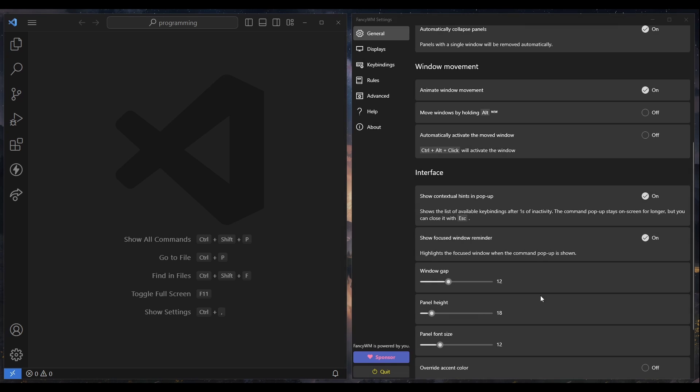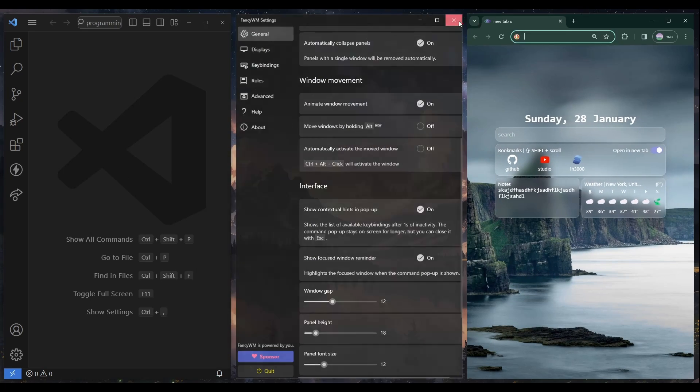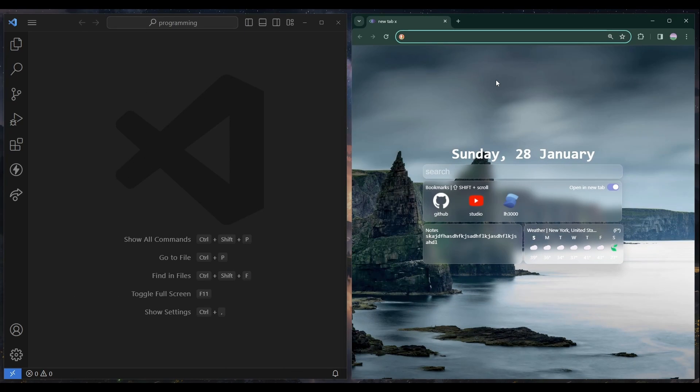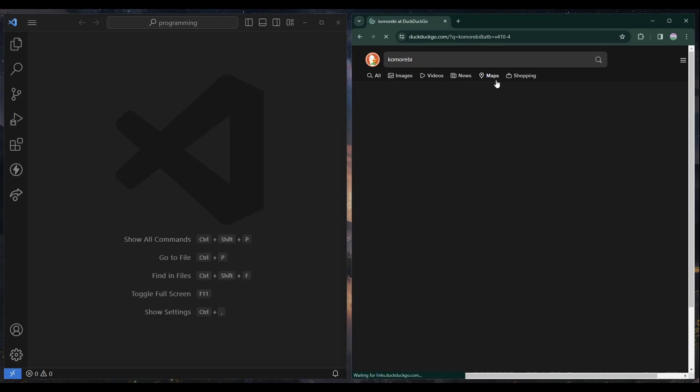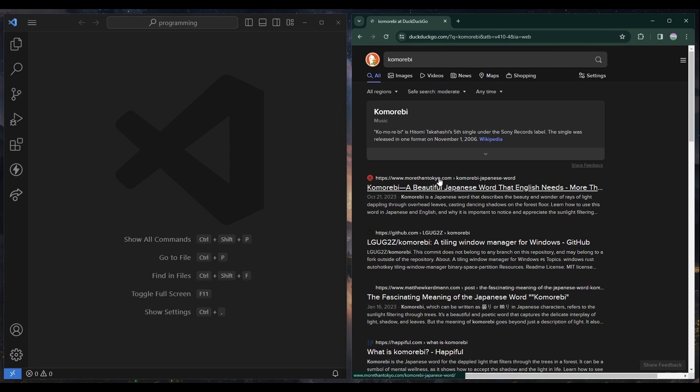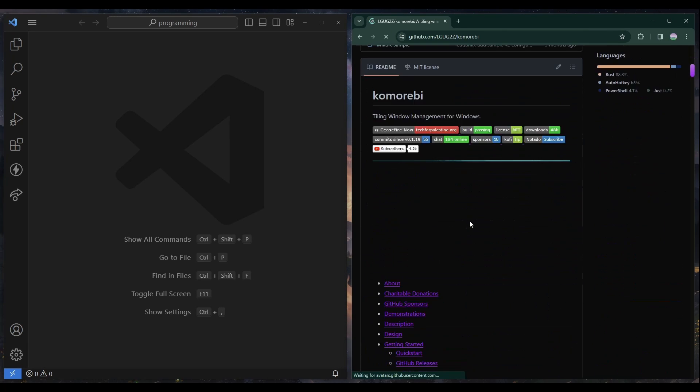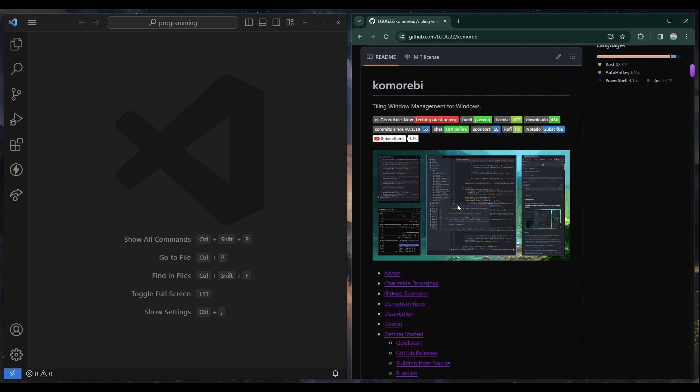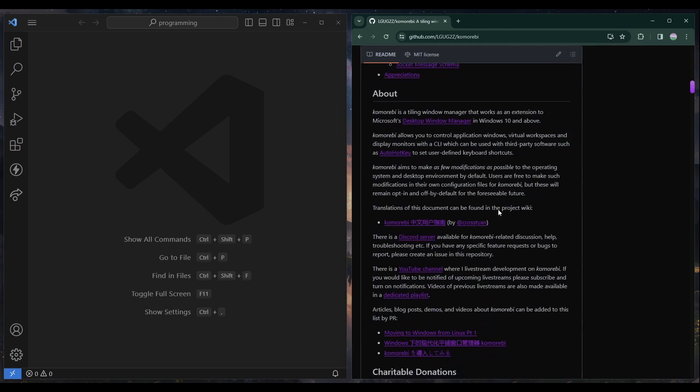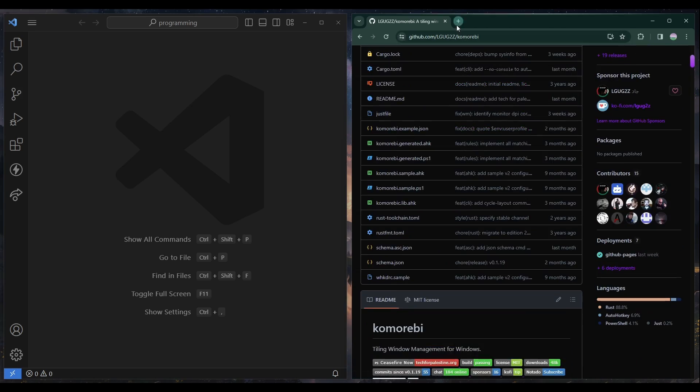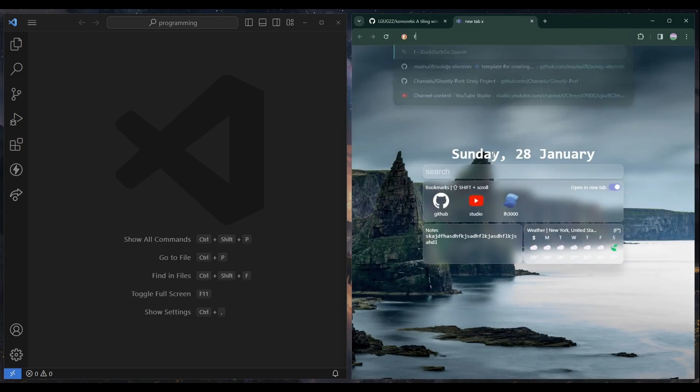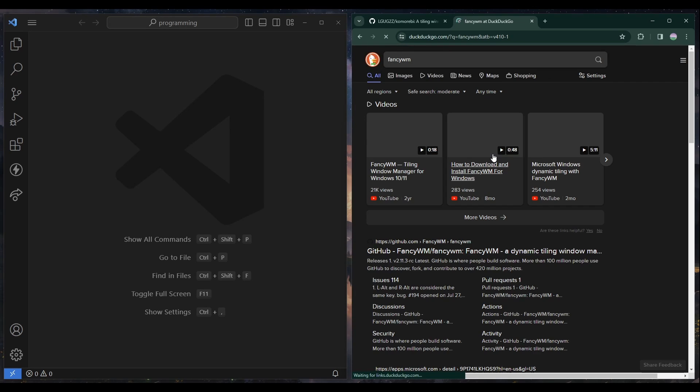Another option I was looking at is... so here are a few window managers. There's this other one called Komorebi, which is a window manager as well. I tried it out, I didn't like it too much. But right now I'm using Fancy Window Manager.